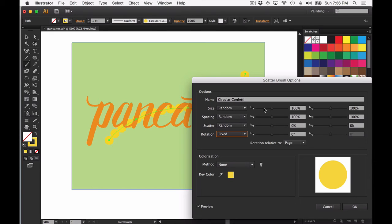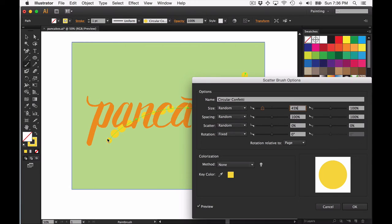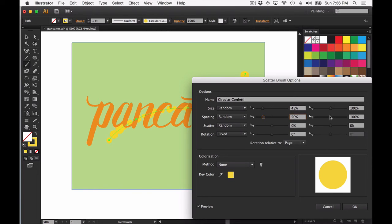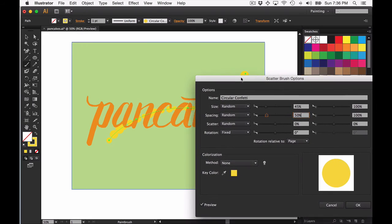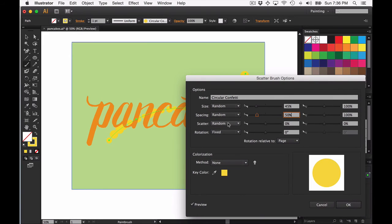The size is pretty self-explanatory. If you adjust the size from 50% to 100%, you'll see that your object is now either 50 or 45% of the original size all the way up to 100% of the size. Same with spacing—you can see that it's starting to get a little bit of a random spacing. But scatter is really where the magic happens.